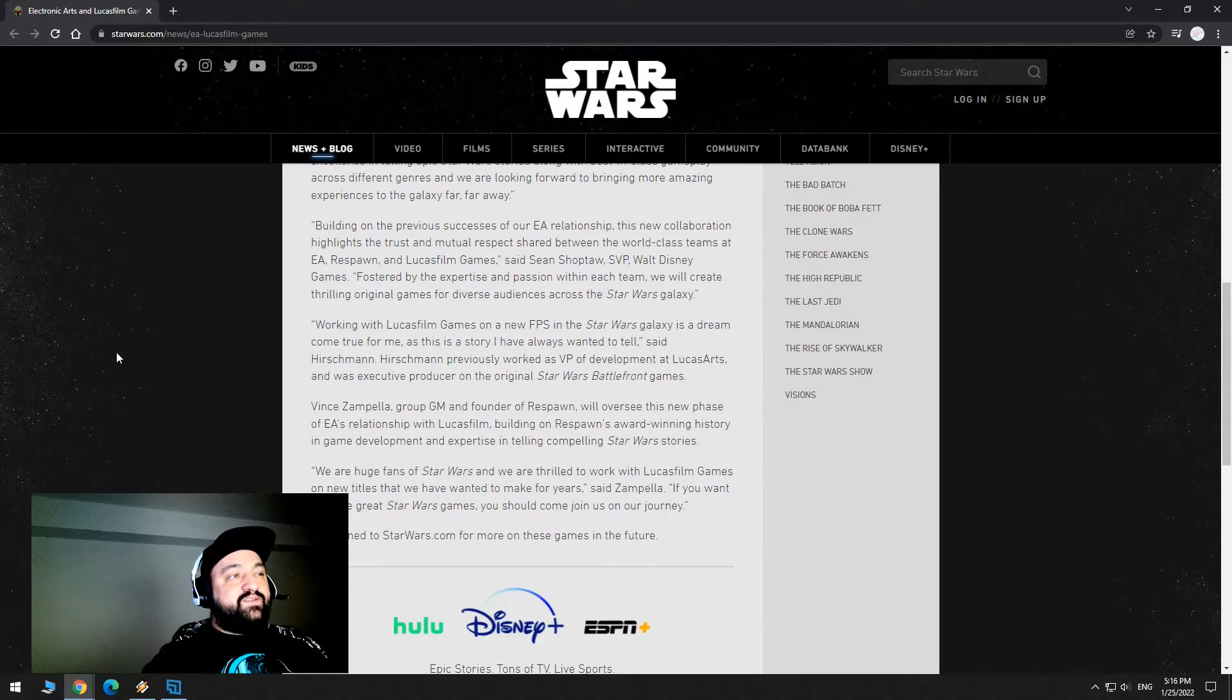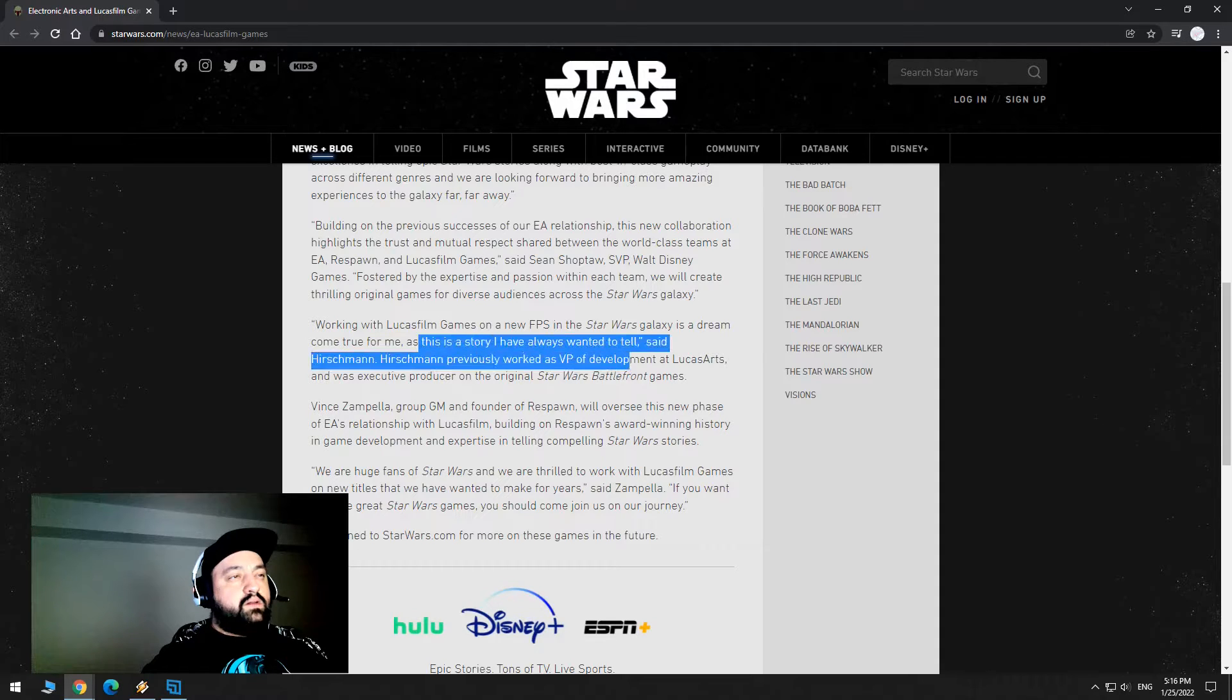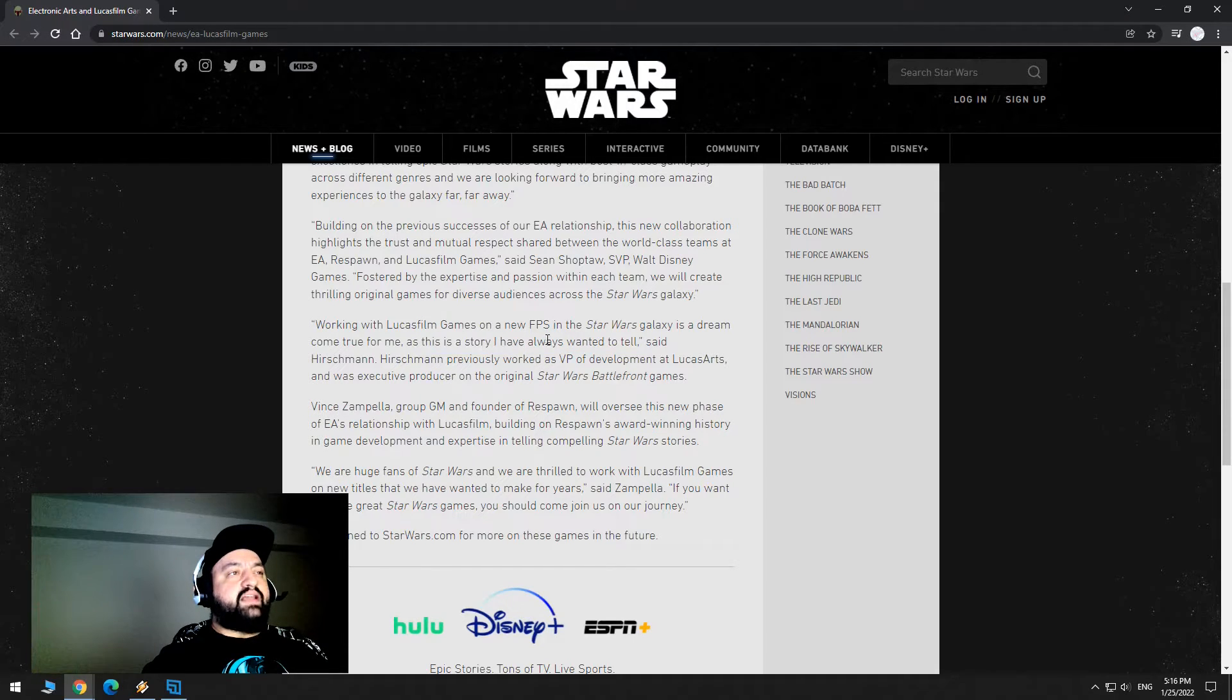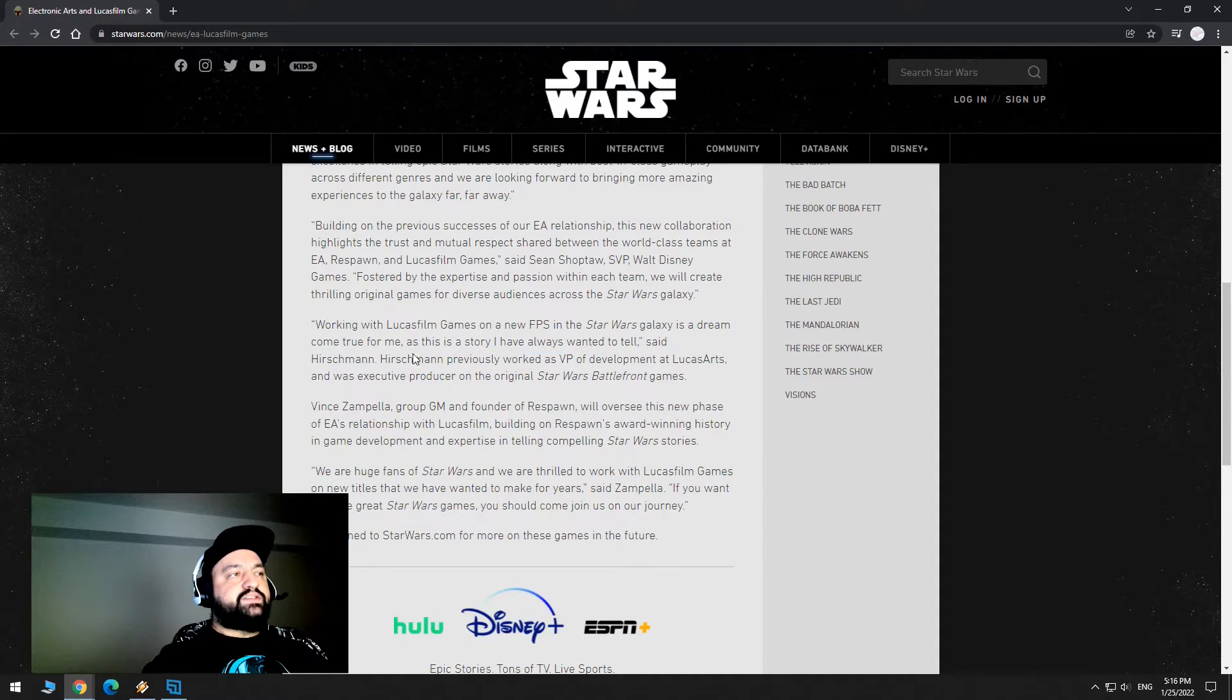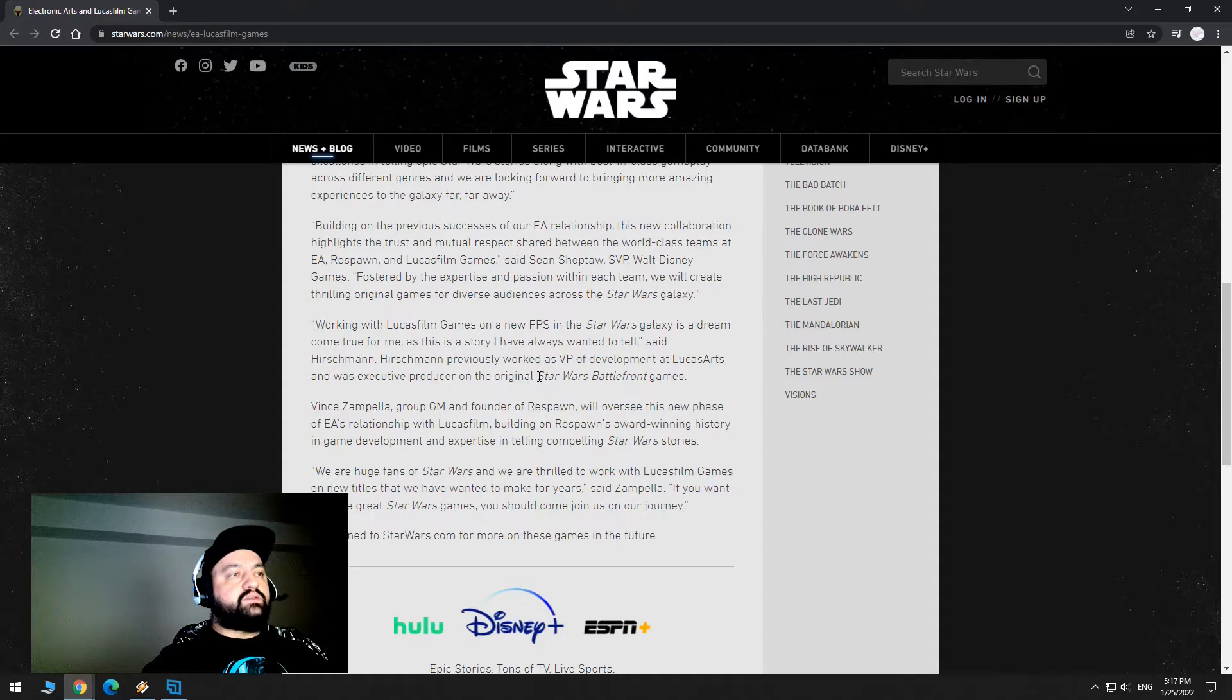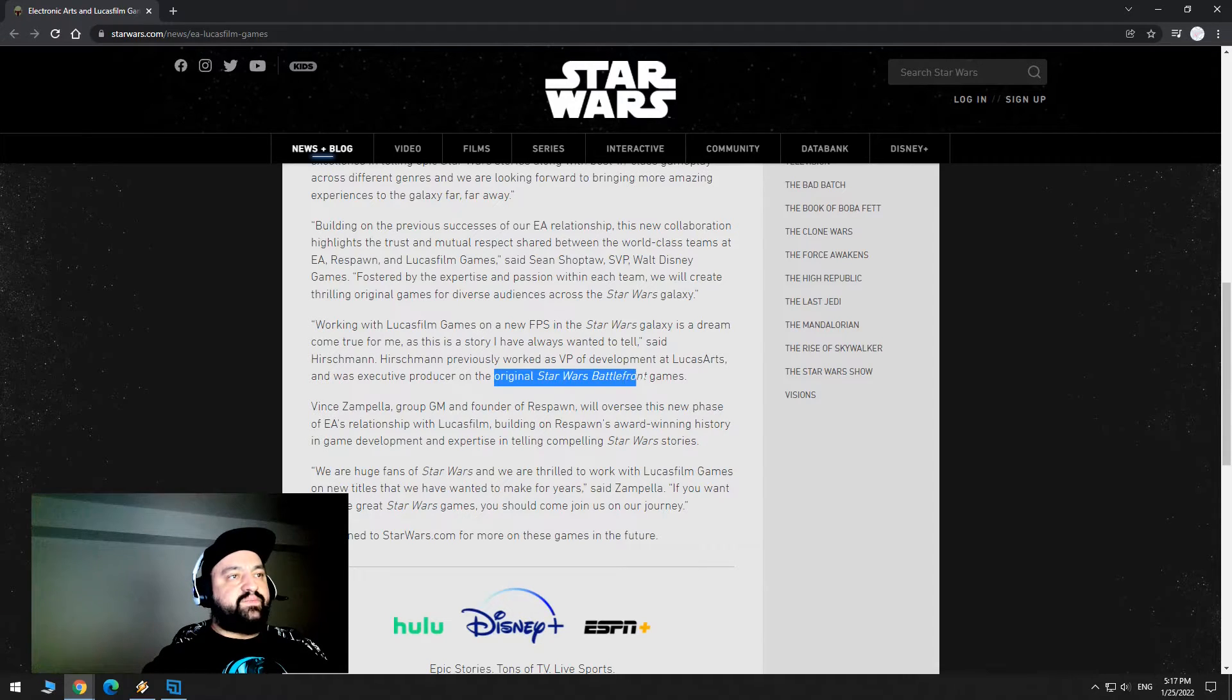Working with Lucasfilm games on a new FPS in the Star Wars galaxy is a dream come true for me, as this is a story I have always wanted to tell. Oh, interesting, this is a story I always wanted to tell. So this guy has something in his mind here, he already has like a plan laid out, he already has an idea of what he's going to do with it. Said Hirschman. Hirschman previously worked as VP of development of LucasArts, and was executive producer on the original Star Wars Battlefront games.